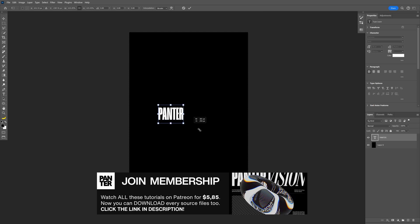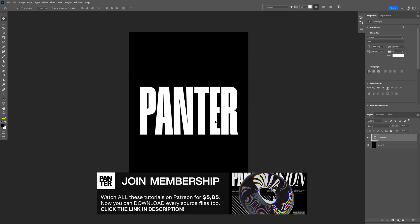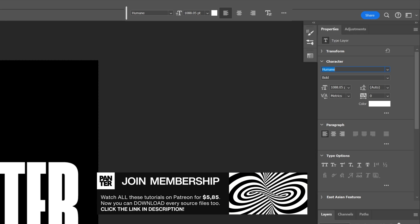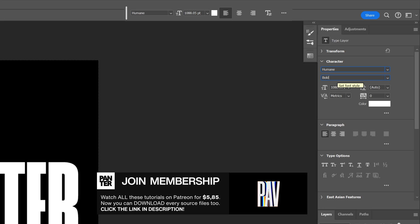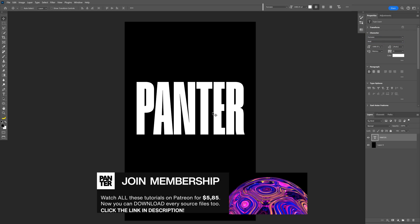I'm gonna type in panther, press Ctrl+T, press and hold Alt, and scale it up. By the way, I went with Humane Bold. I'm gonna leave a link in the description so you can download it for free.